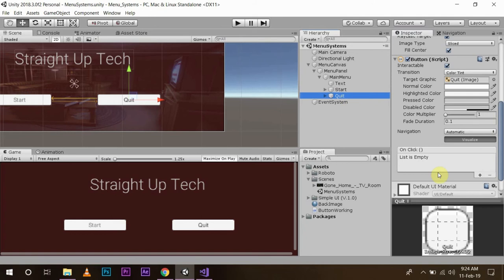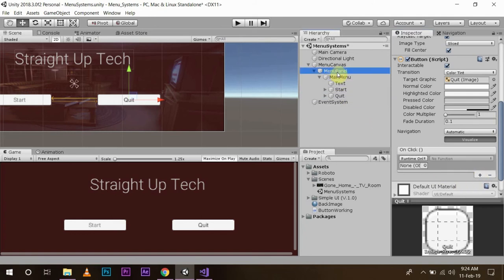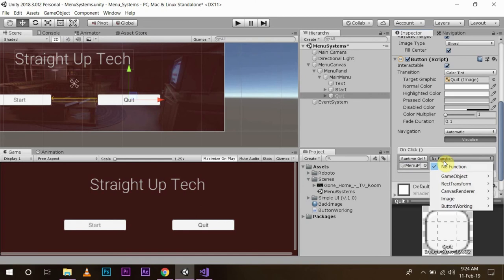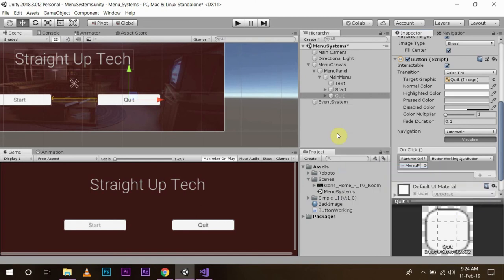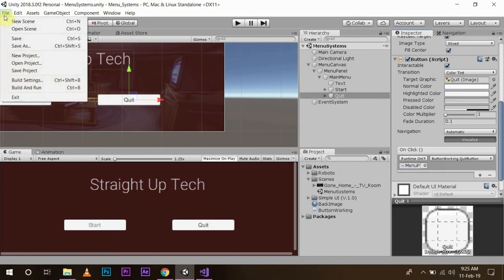And in the quit one, we are going to add this. Drag and drop the menu panel here, and same button working script, and quit button. Save it.